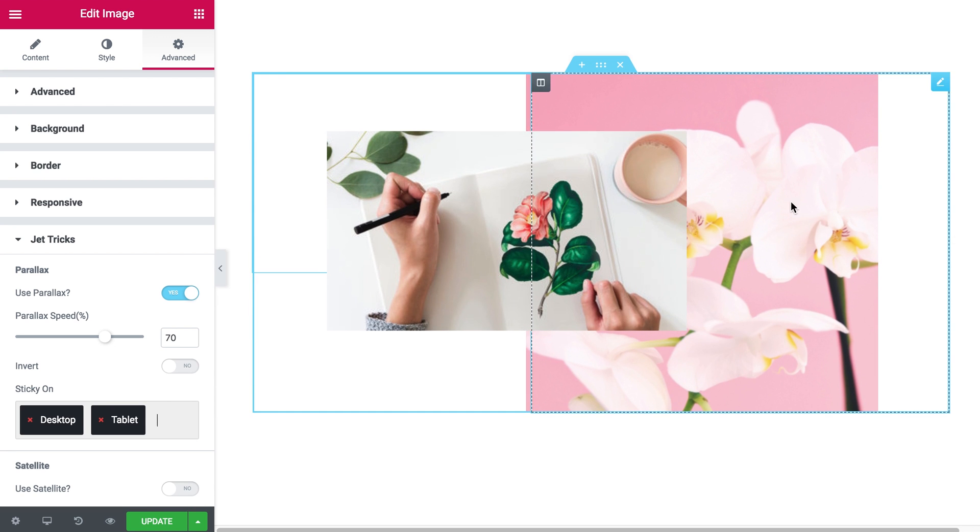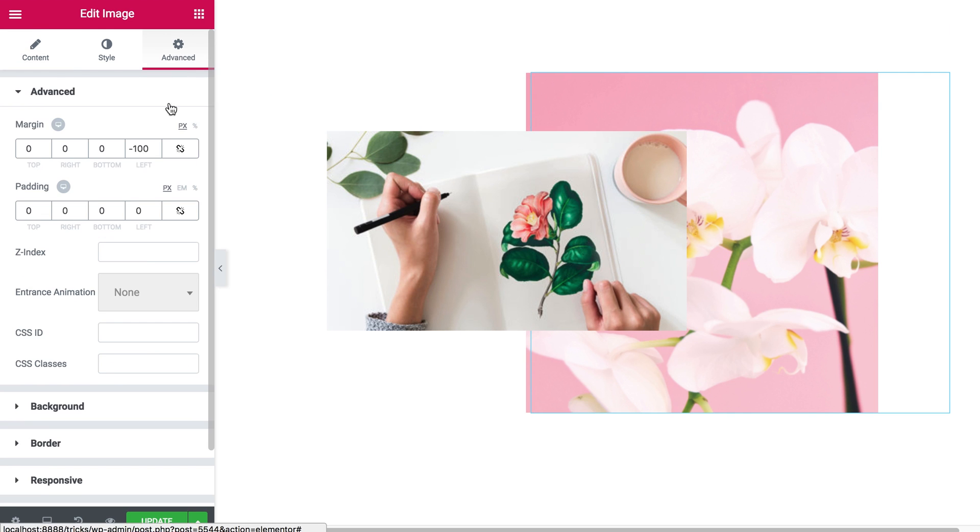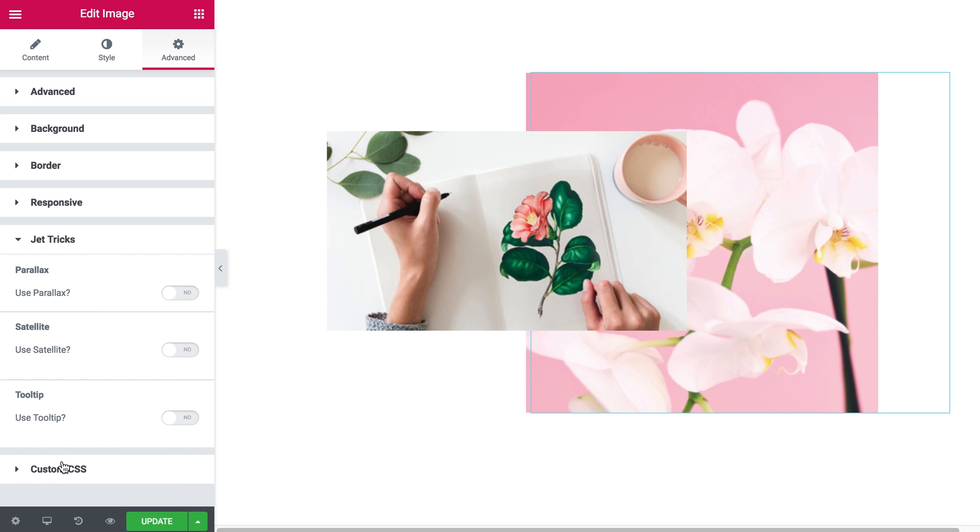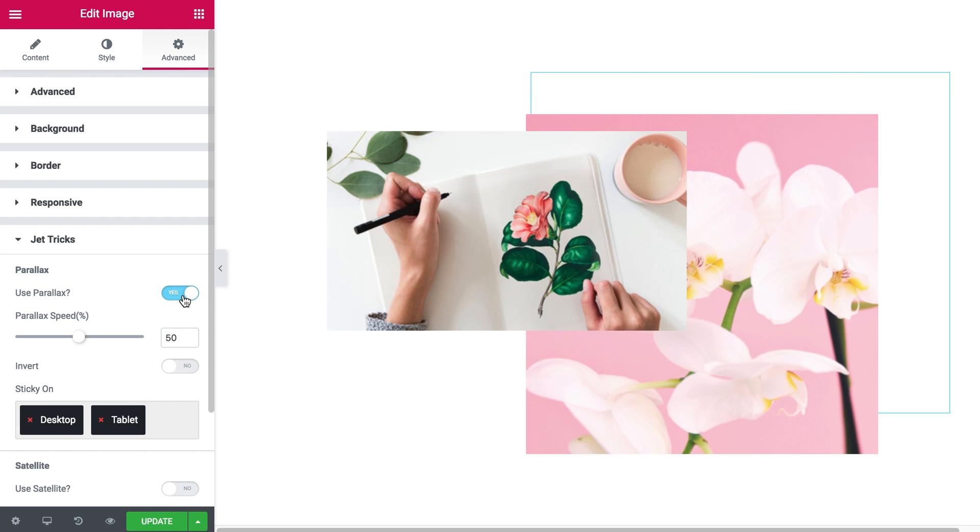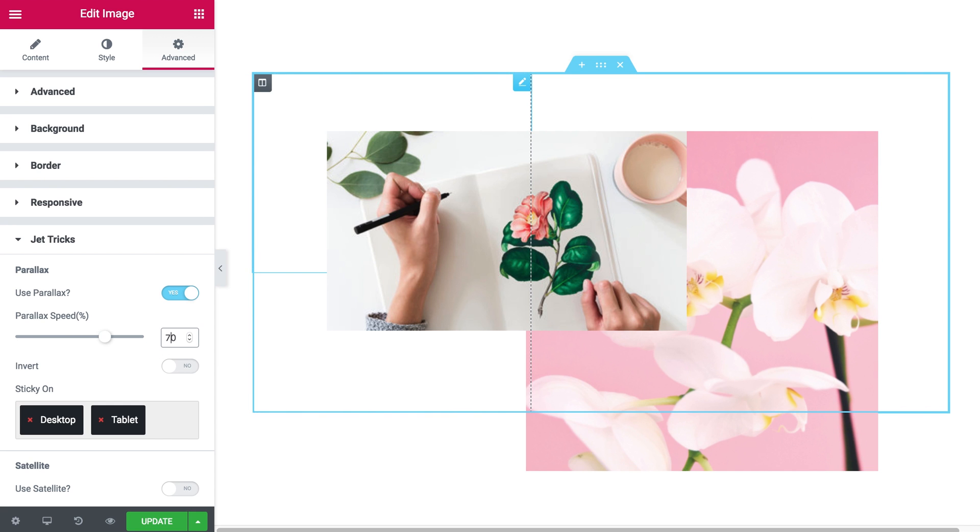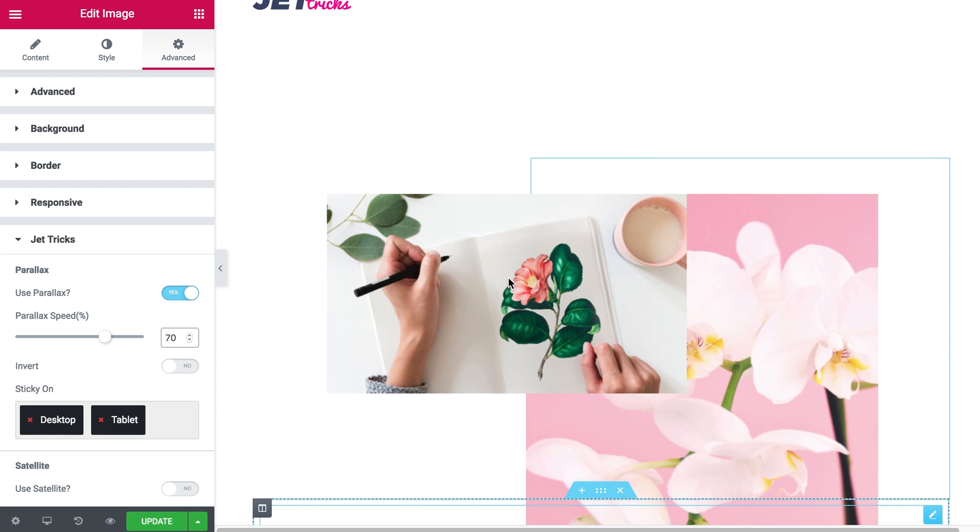Okay this one is moving but this image is still not. So what we need to do is to go to Advanced tab again, scroll down, find JetTricks, click on yes, and make it move a little faster. So what we have.